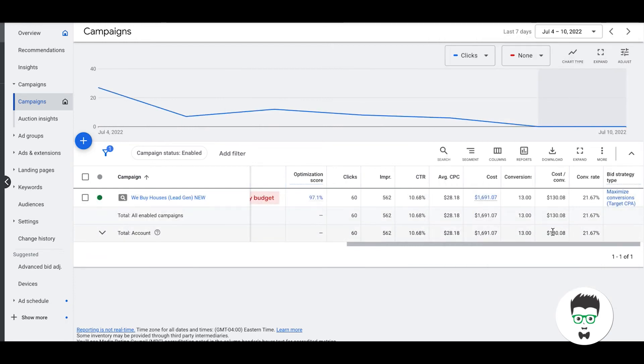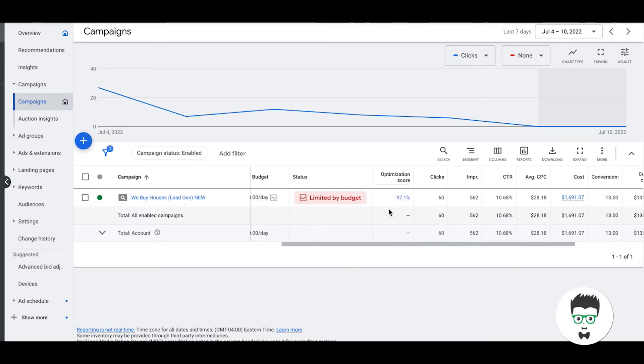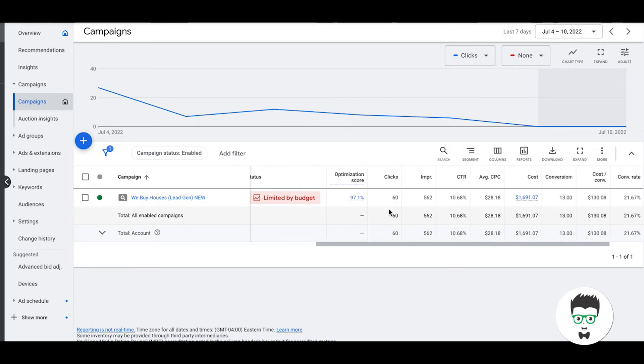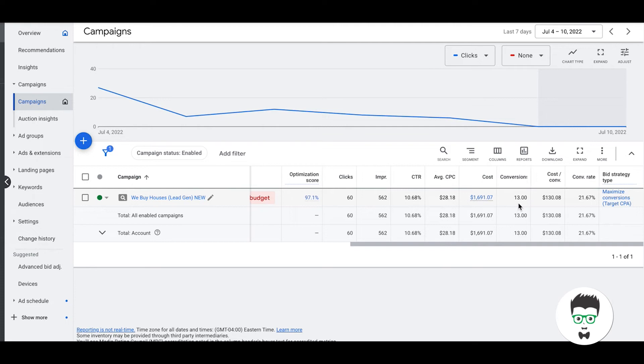Again, these stats are a mixture of all of our split tests. If we go back, a bulk of these leads came in the last seven days. So if we go back to the last seven days, you'll see here, 13 of those 25 leads came in the last seven days. And that's where all the lower cost leads came from and the higher conversion rate. So we should probably actually do seven days, that's more realistic now that we have this new test rolled out and it's obviously working really well. 60 clicks, 562 impressions, 10.68% click-through rate, average cost per click dropped a little bit, it's $28.18. Total cost for the last seven days, $1,691. They've gotten 13 leads, that's a mixture of phone calls and form submissions. Cost per lead $130.08, conversion rate 21.67%. So that's awesome.